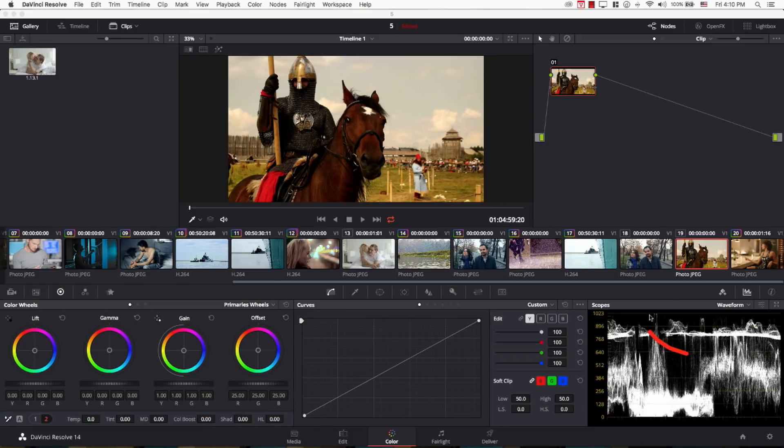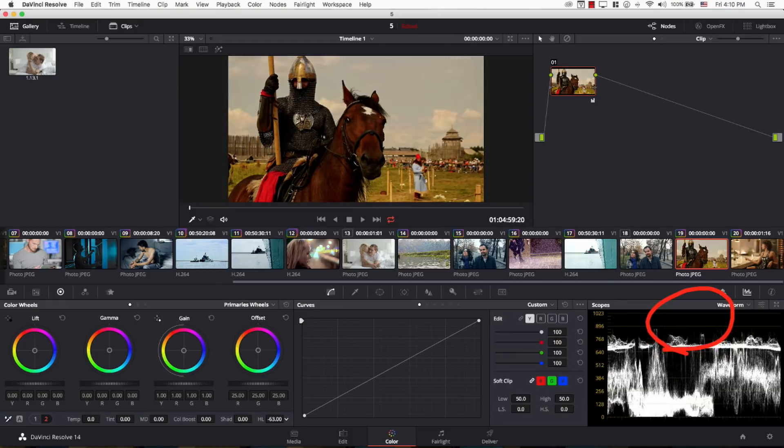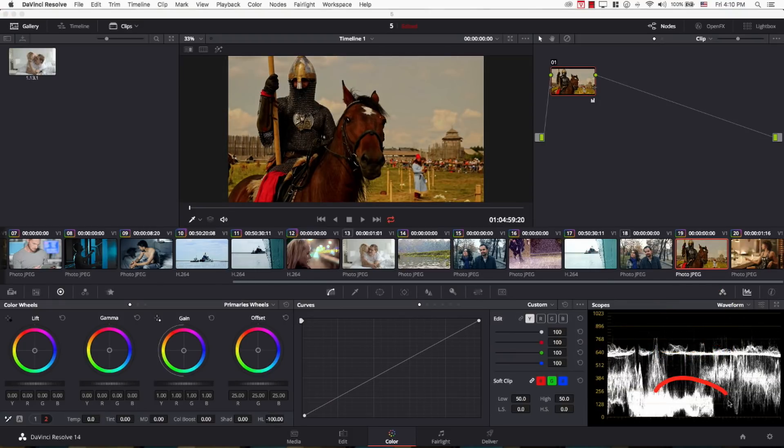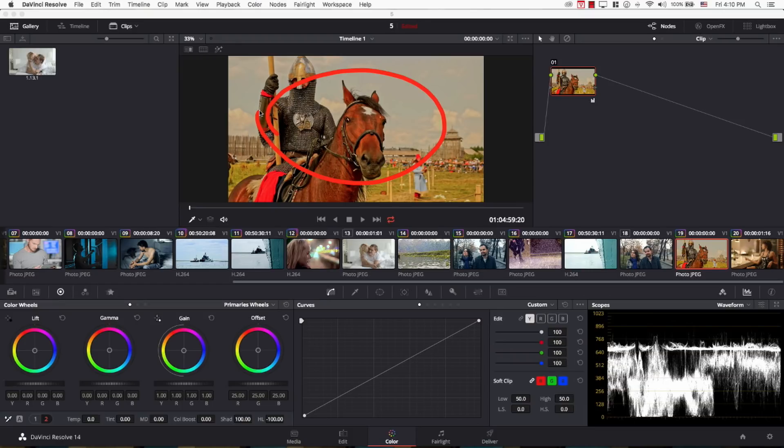So, take a look at the highlights now here, once I bring the highlights controller down, and the shadows, once I bring the shadows up. Now, we manage to compress the image around the mid-tones. And you can see that the image is mostly mid-tones now.